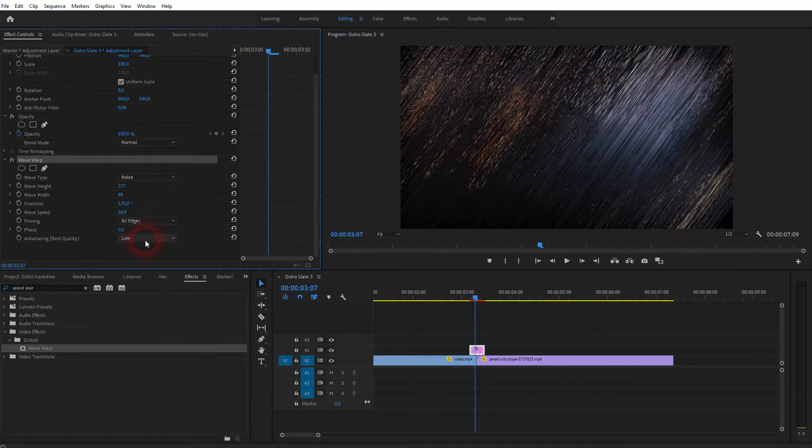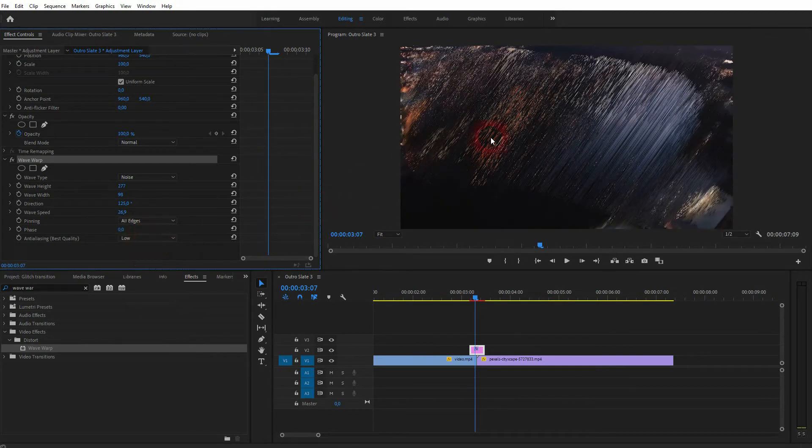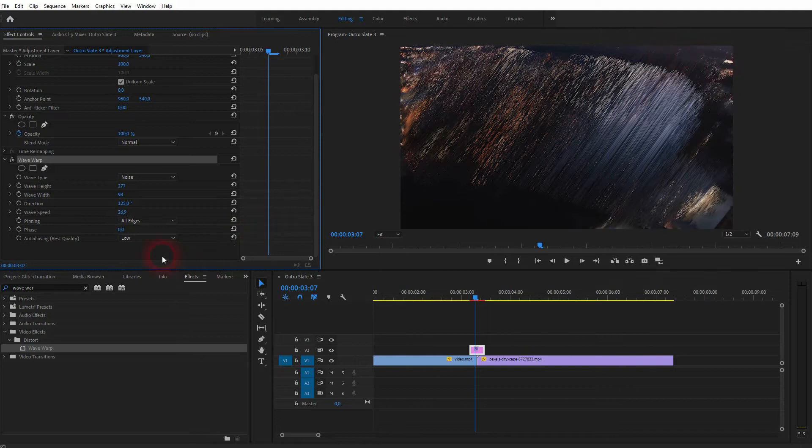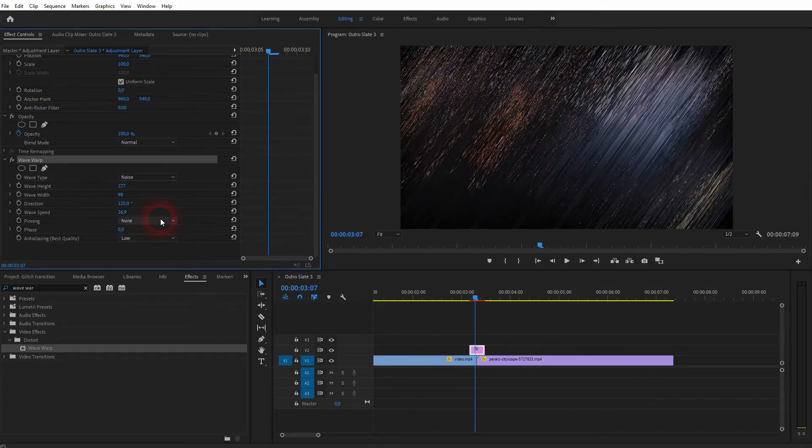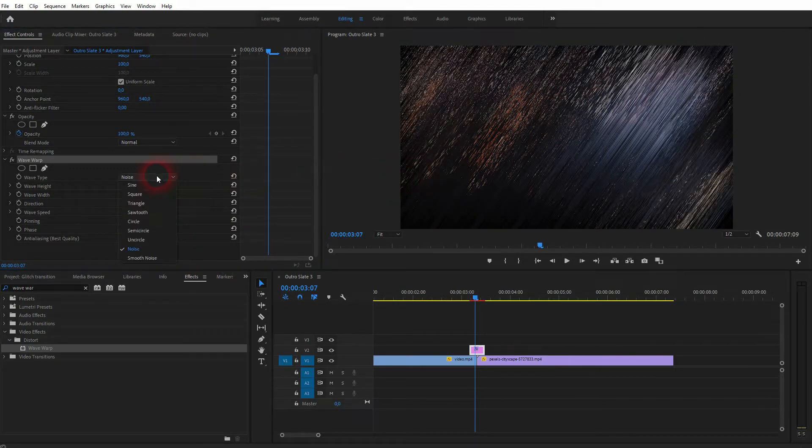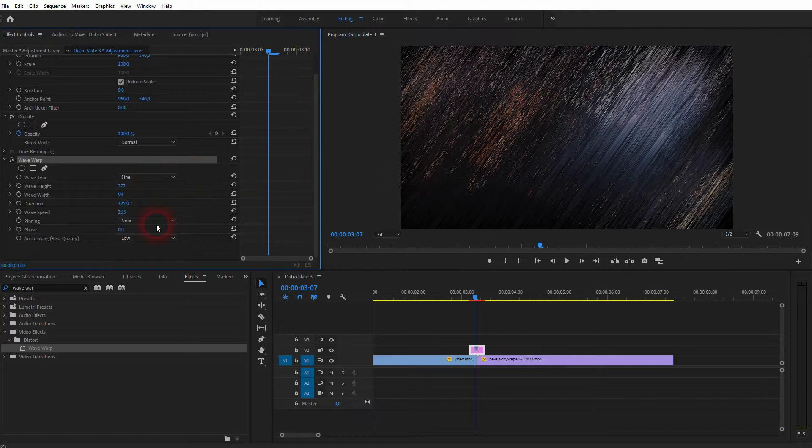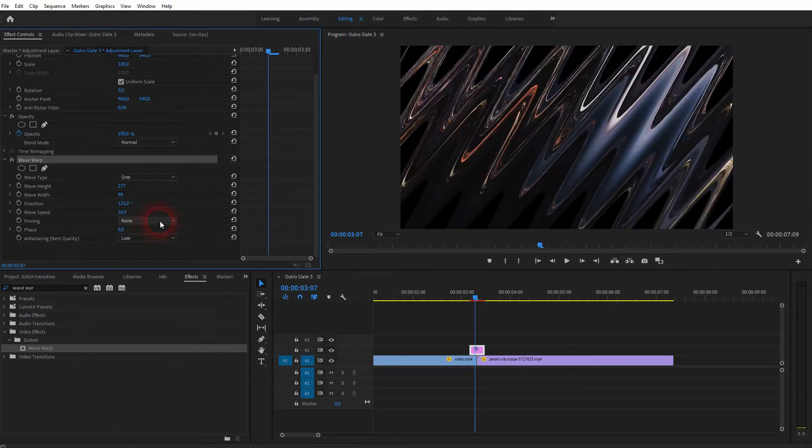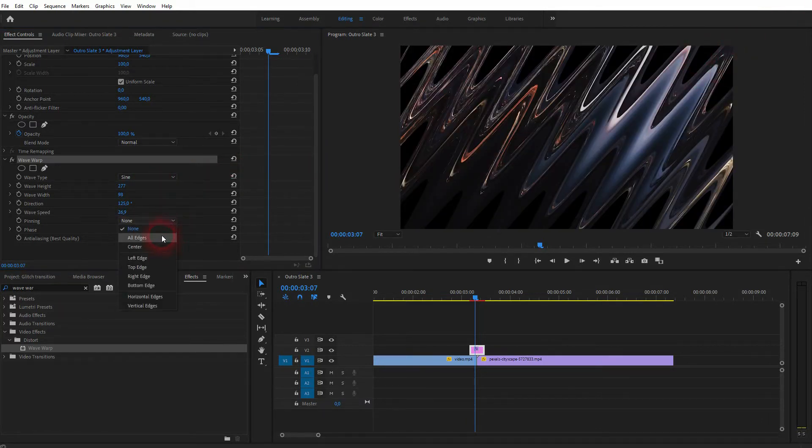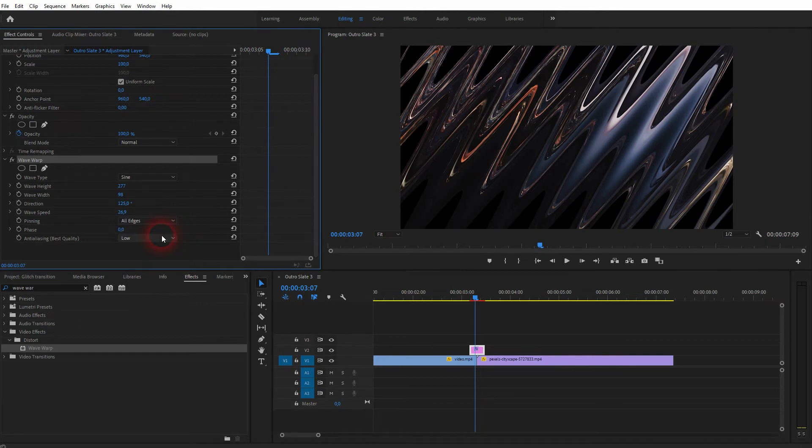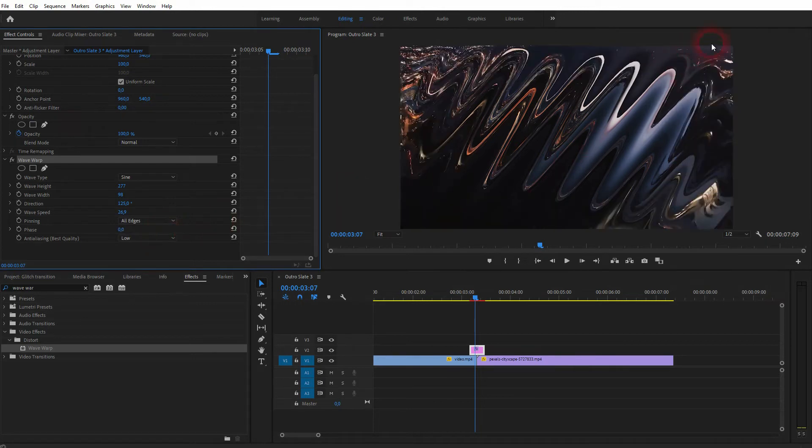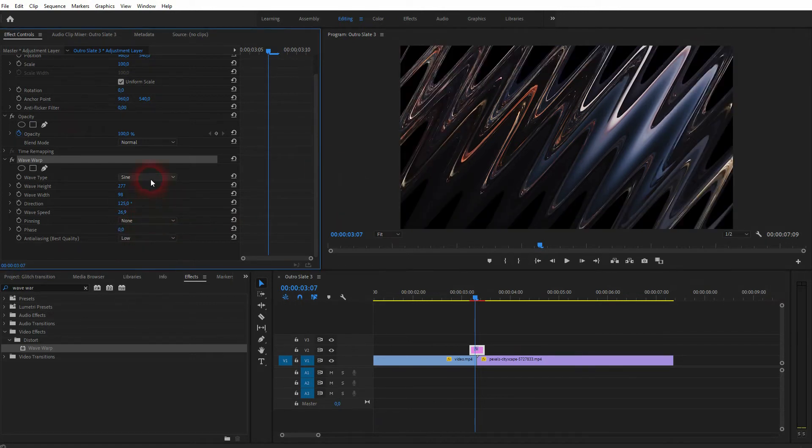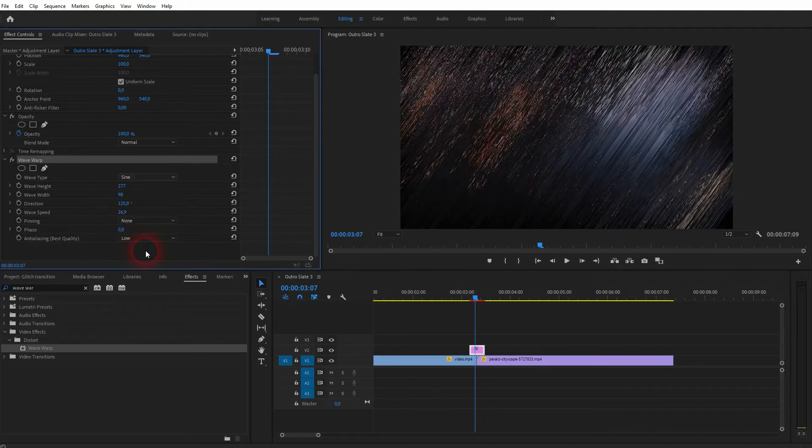There's another drop-down for pinning. For noise, it makes a difference you can see that, but it becomes more obvious if I use a different wave type. Let me use a sine, and now you see these black areas. By using the pinning all edges, you can get rid of that. For noise we don't need it, so I just keep it.